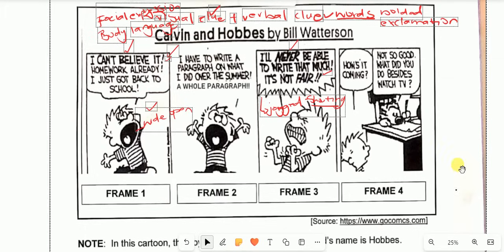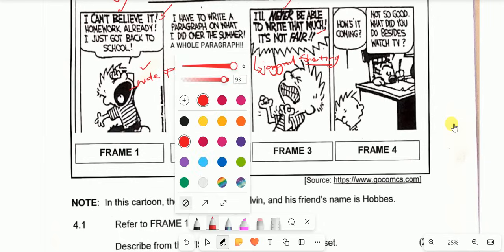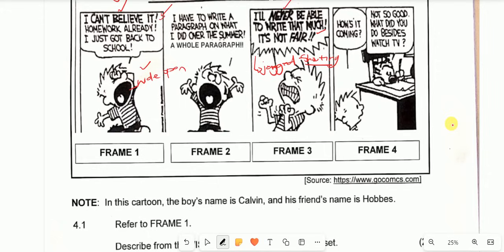Before I forget — remember what I said about fully understanding the relationship between the characters. Examiners will always give you this note. Please don't neglect to read it, Grade 12. It will say something like: 'Note: in this cartoon, the boy's name is Calvin and his friend is Hobbes.' So that you understand the relationship between the characters. Please don't be in a hurry to go to the questions — spend time to read.